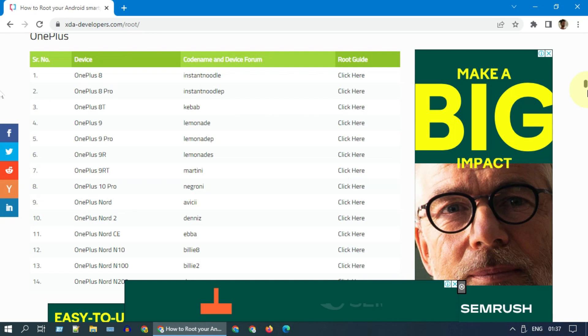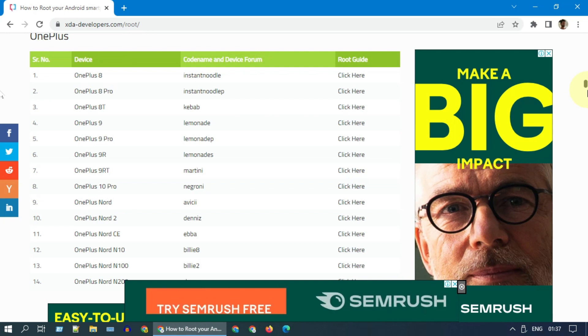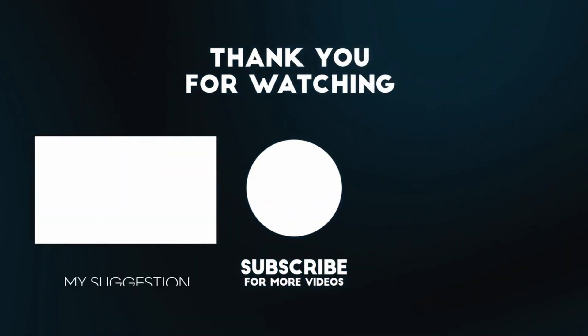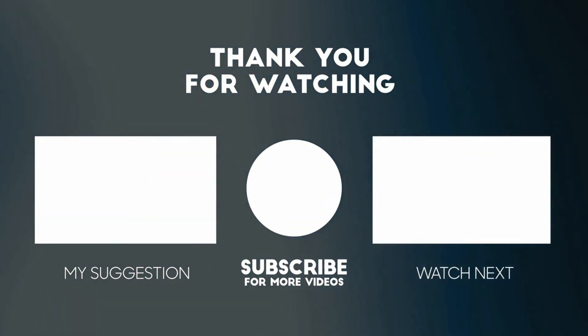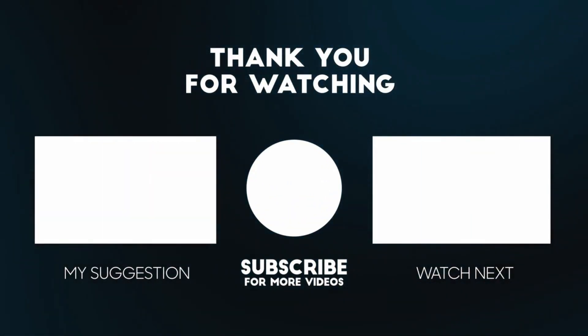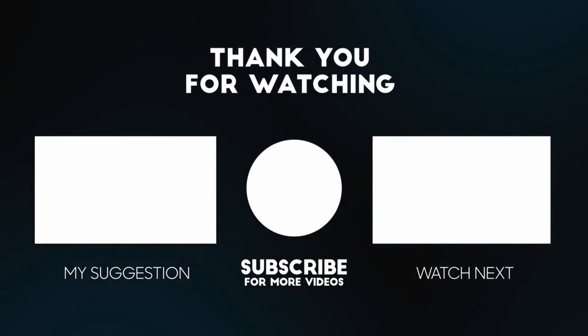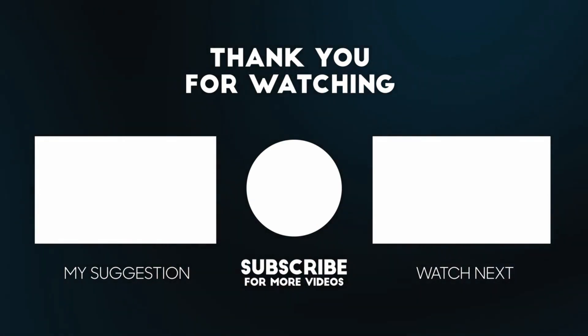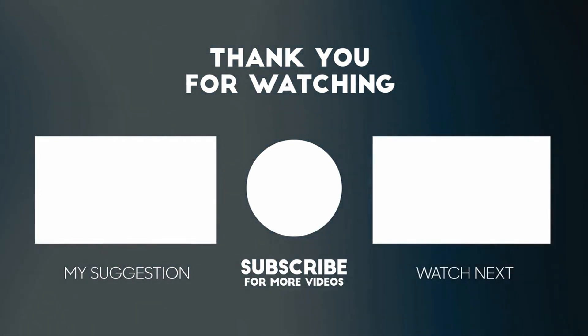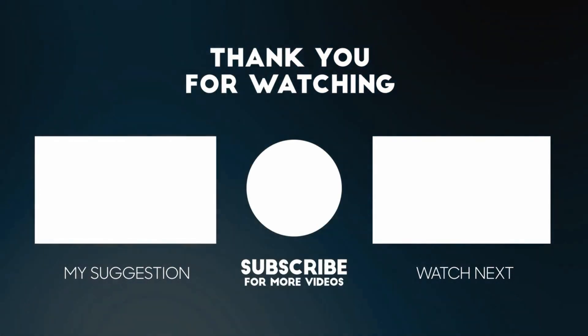I hope this video was helpful. If you have any questions, please add your comments below. I'll respond to you. Please like and subscribe if you haven't done already. Thank you so much for watching.